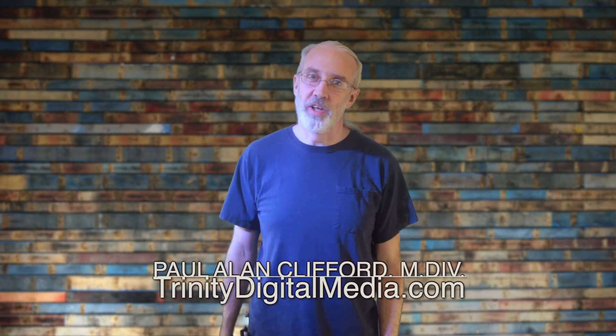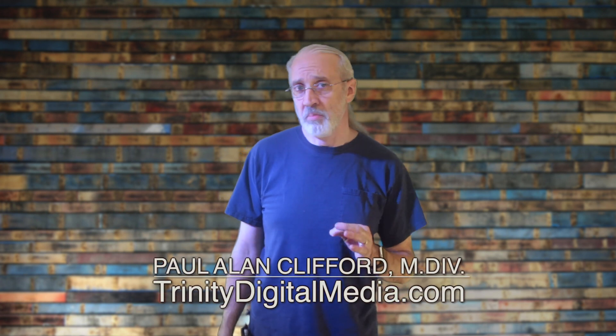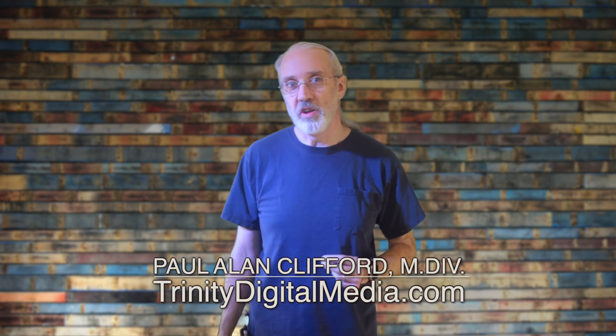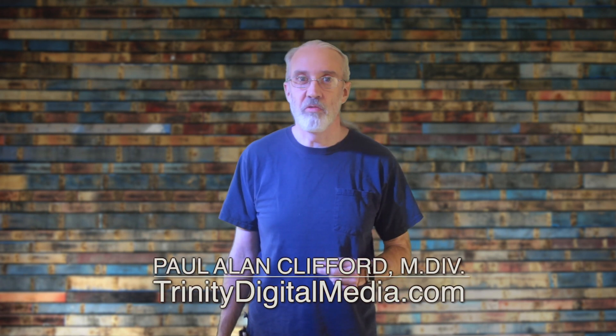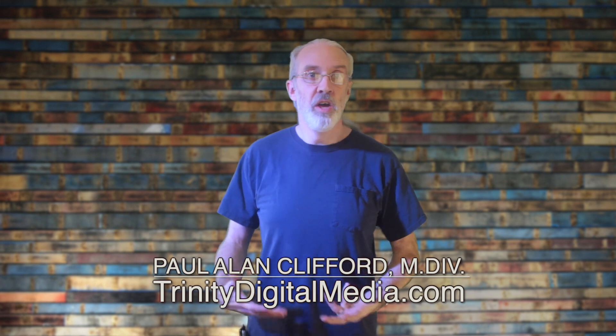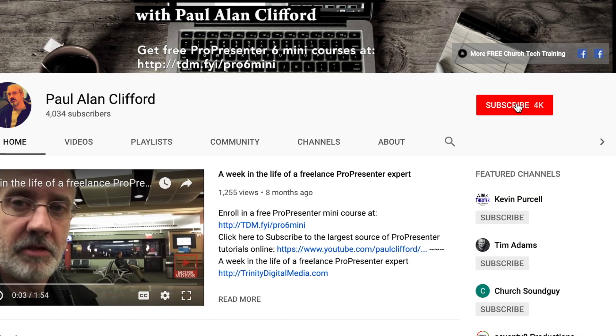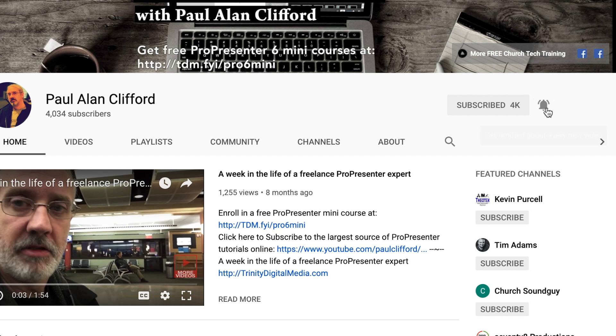Hi and welcome again to the ProPresenter Show. This is the show where I help you learn about ProPresenter. My name is Paul Allen Clifford, and before we get started, if you'd like to learn more about ProPresenter and related stuff, go ahead and click on the subscribe button and the little bell icon so that you can be the first to learn the new tips and tricks I share.